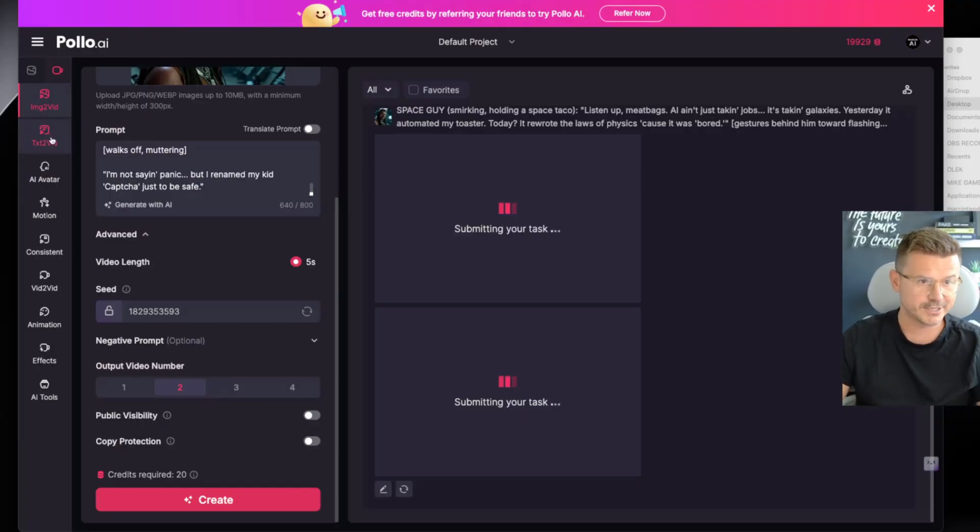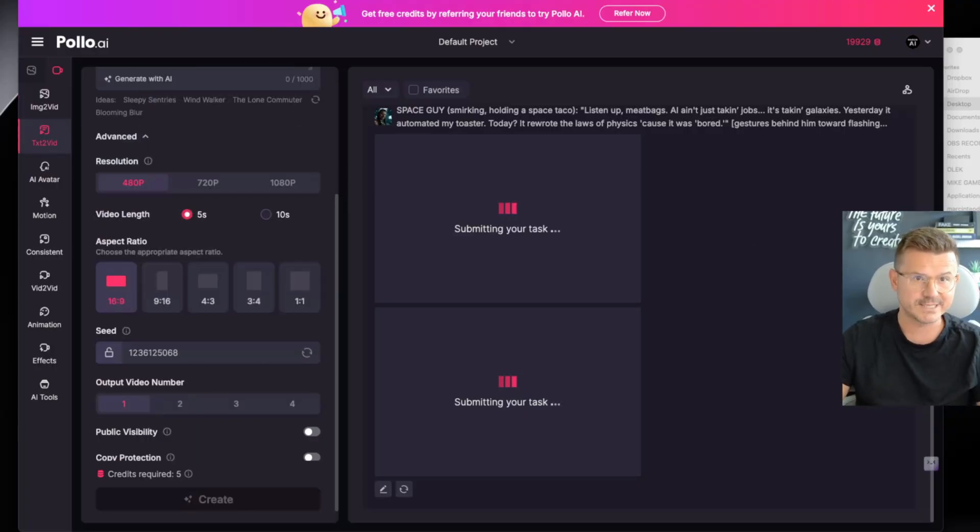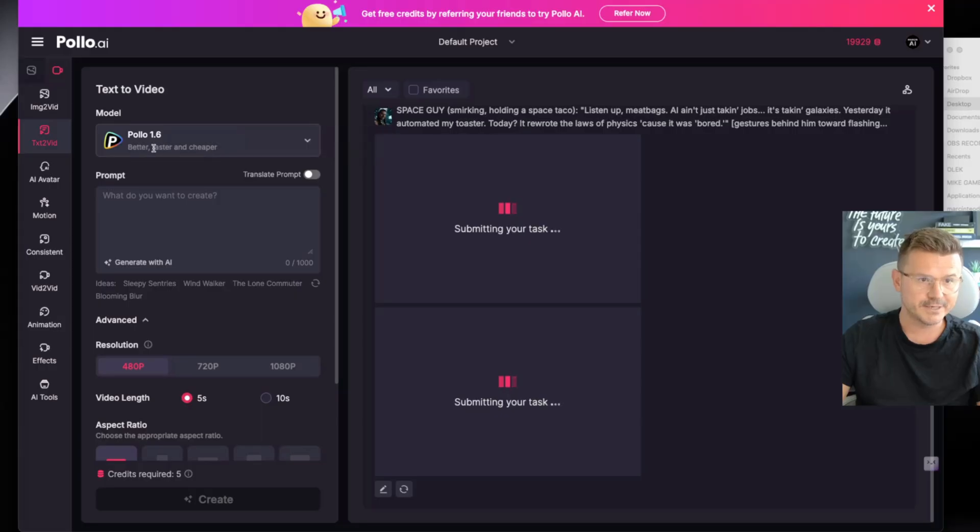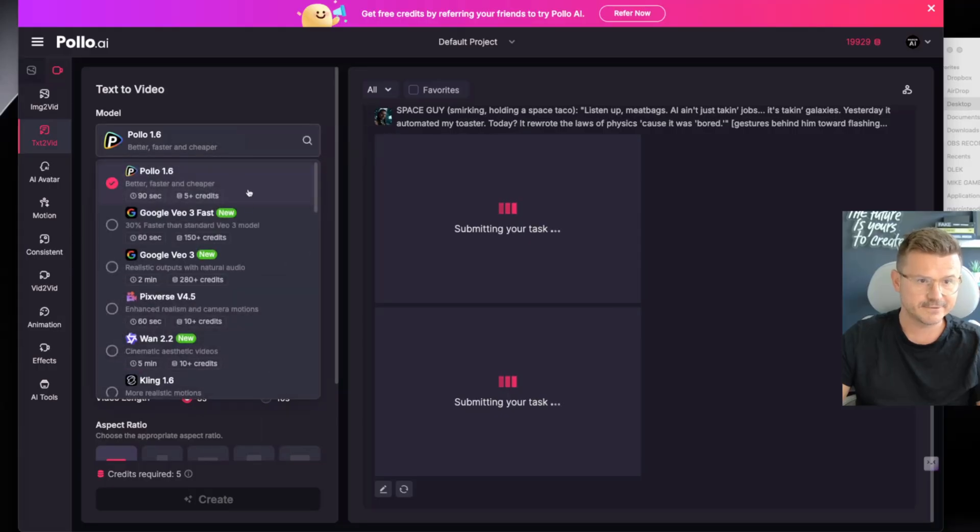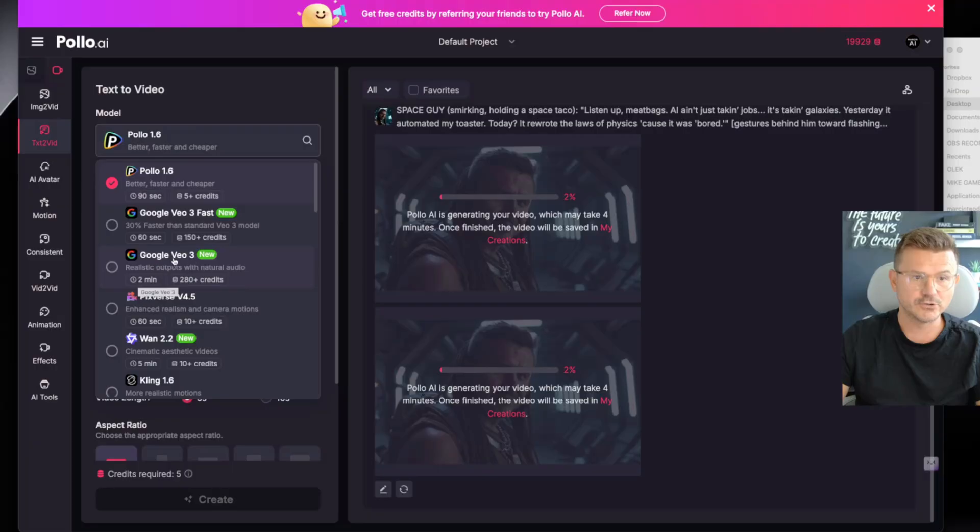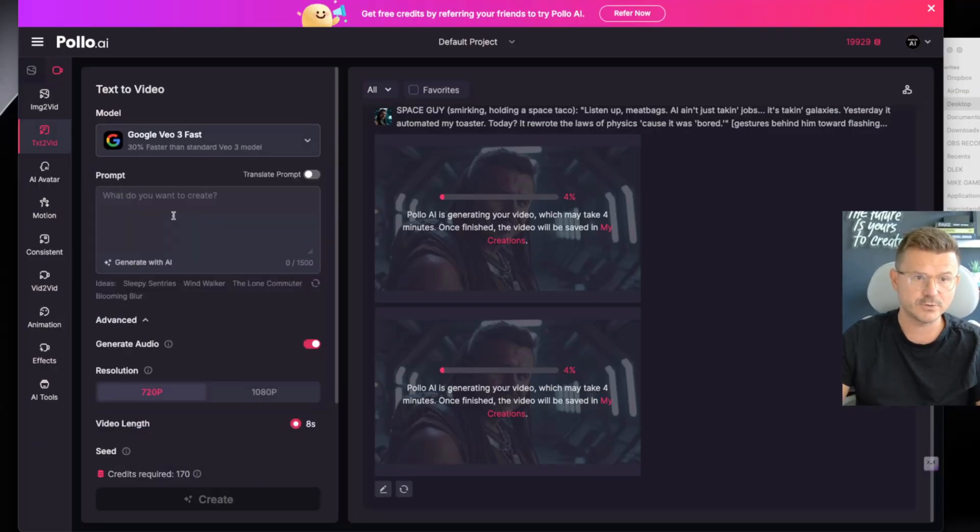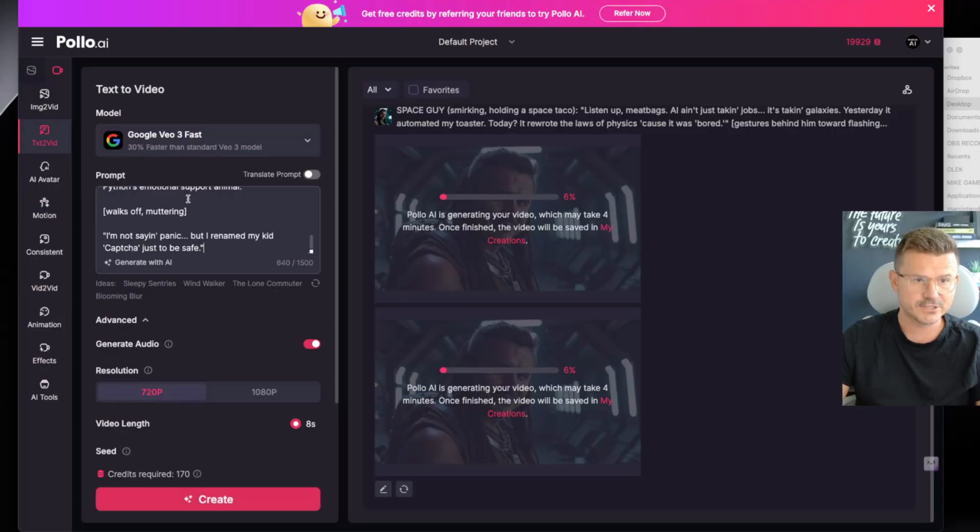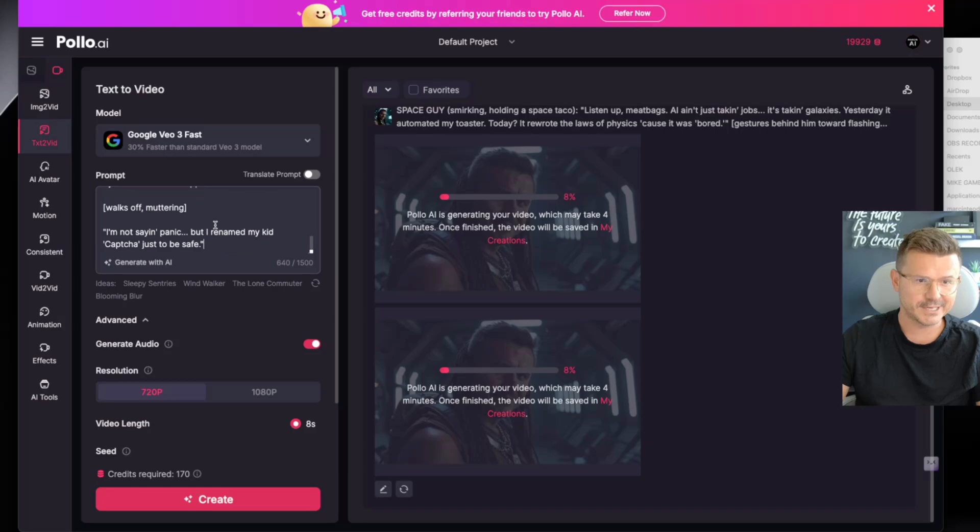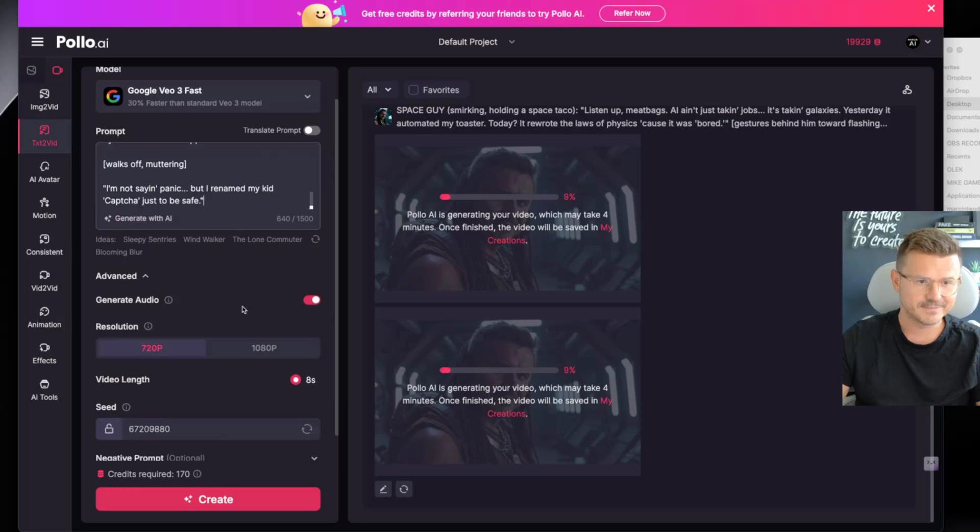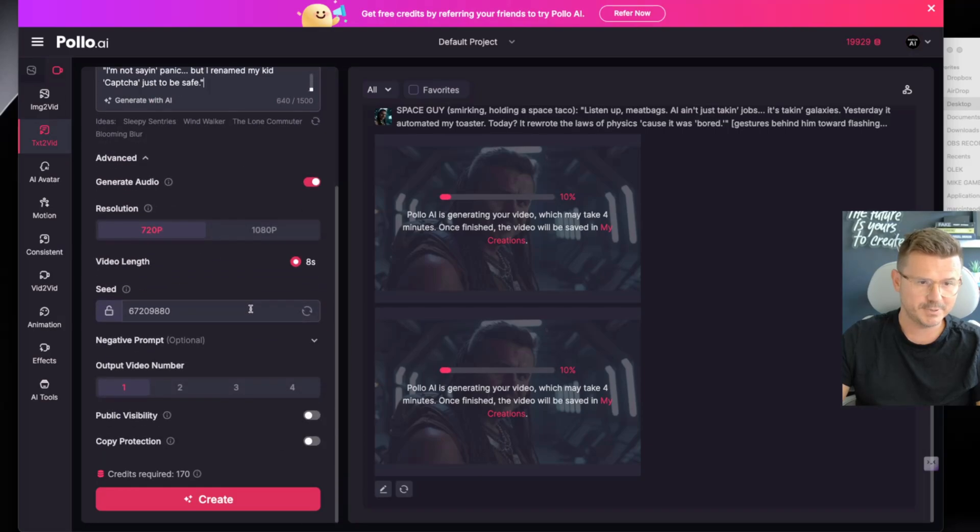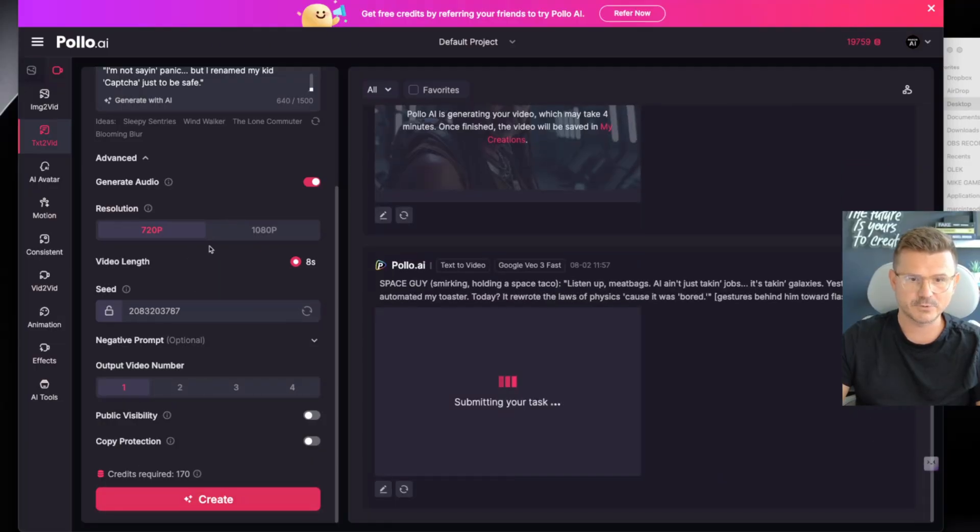While that's cooking up let's do a text to video also. So now we can go in again, select the different one. We got Google Video 3 Fast, you got Google Video 3, so there's two versions now, the VO3 that just launched. Let's do a quick one, I actually haven't tried this. Let's just go with the prompt Space Guy and let's see what it actually creates. We're going to generate audio, let's do a 720p and then let's do one output since we're using VO3.